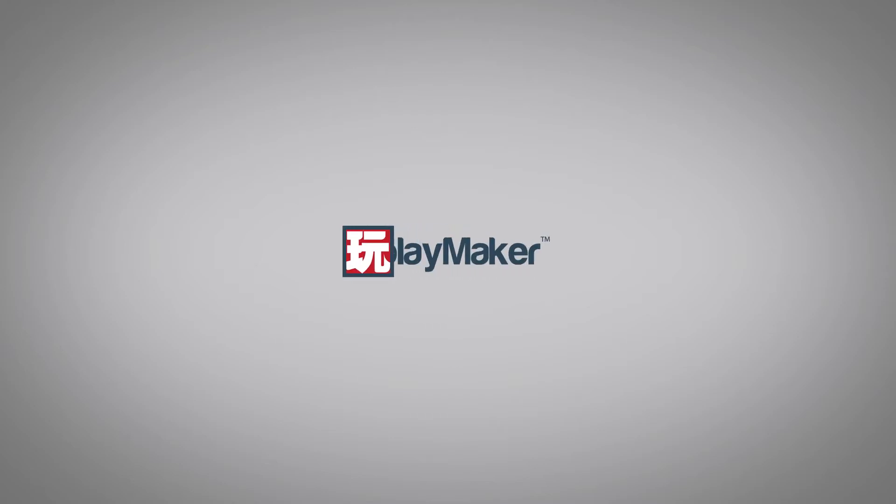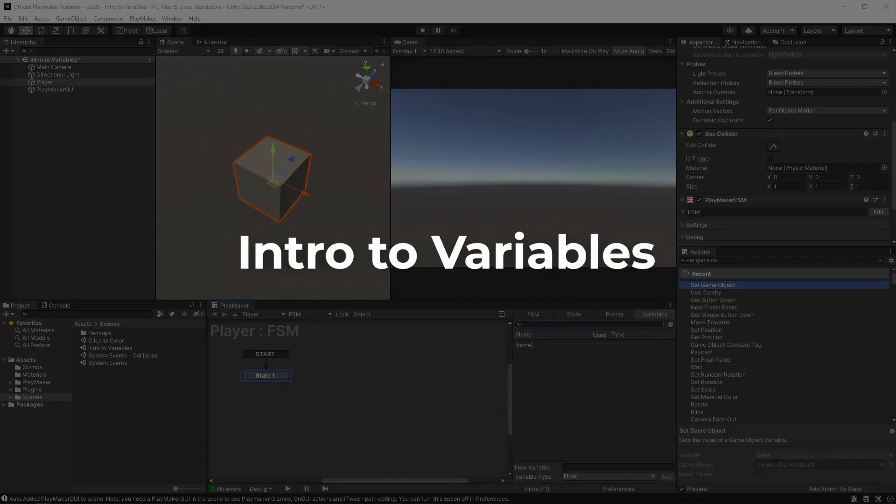Hello and welcome to the intro to variables. By the end of this video you'll have an understanding of how variables are used within Playmaker and Unity.